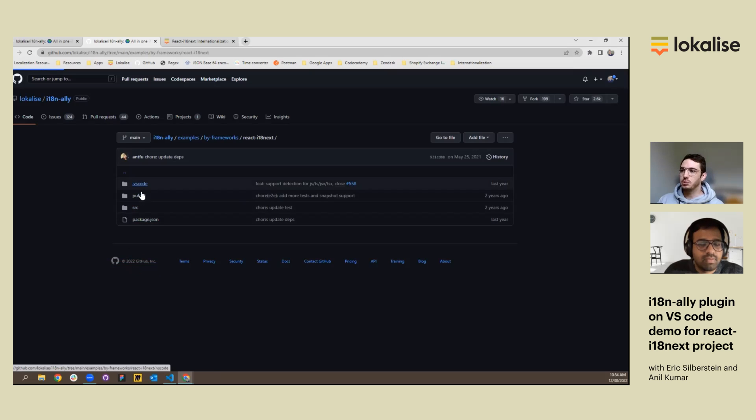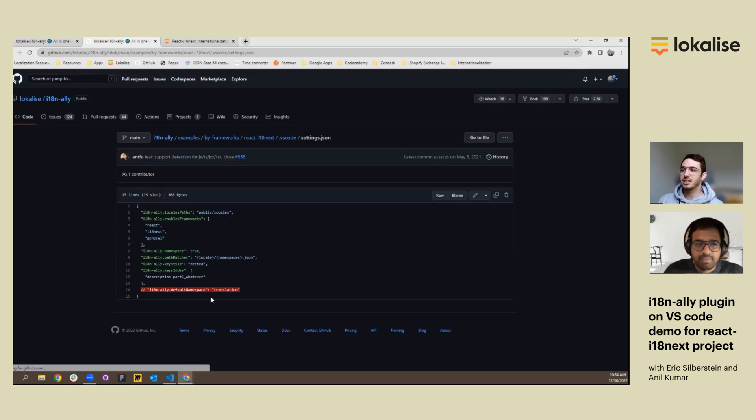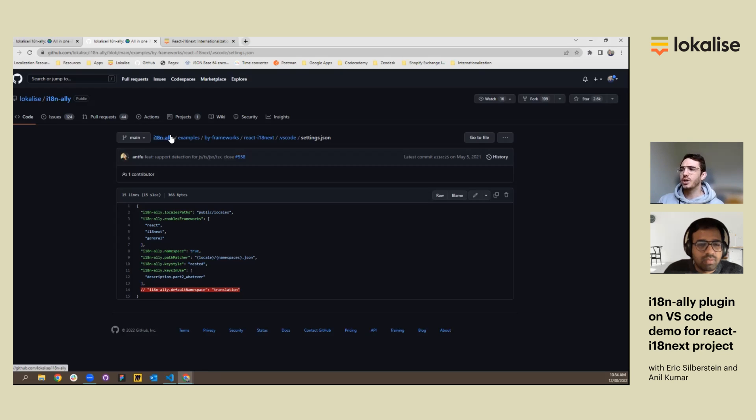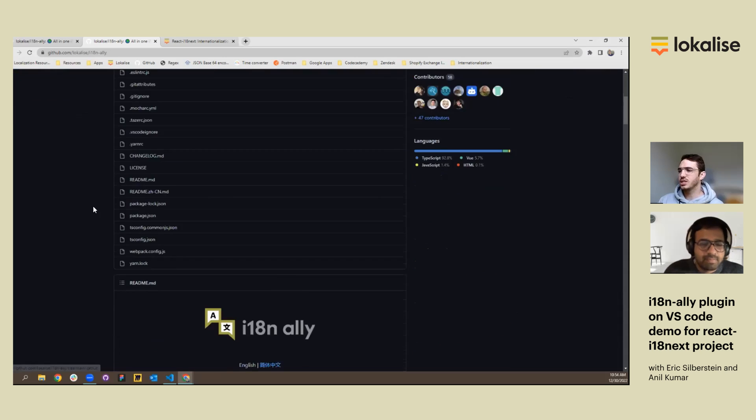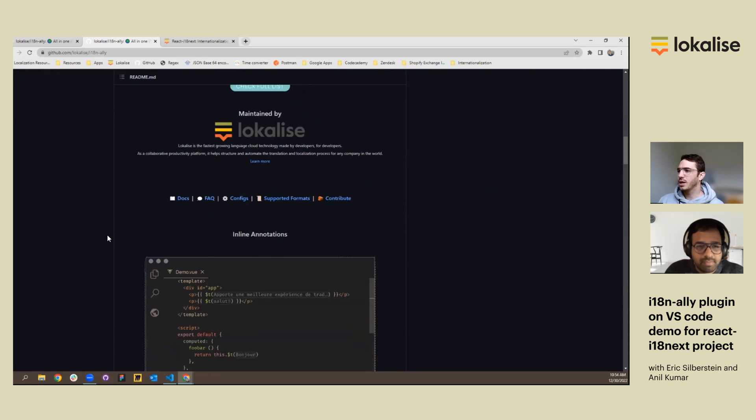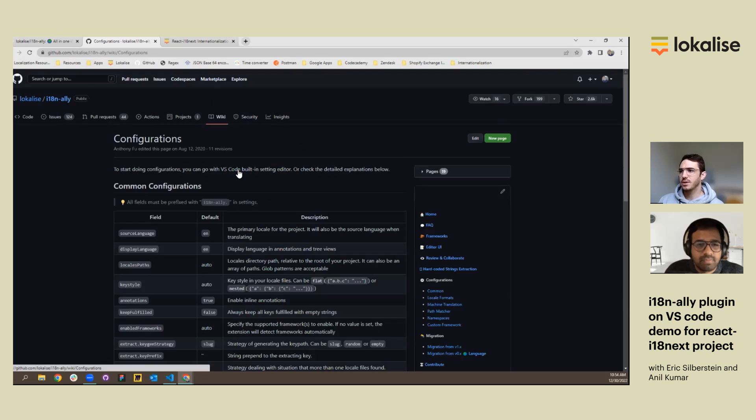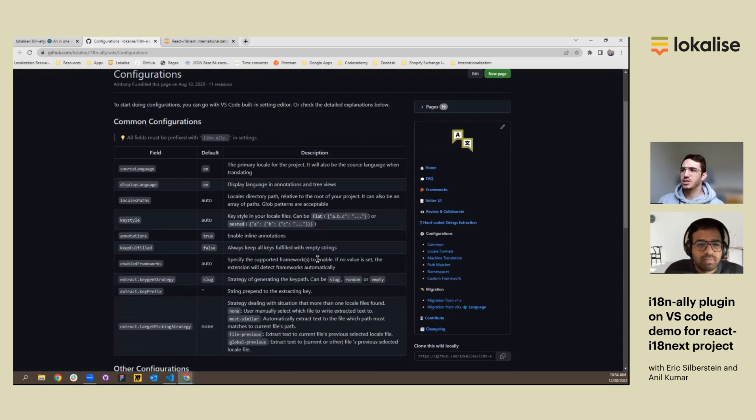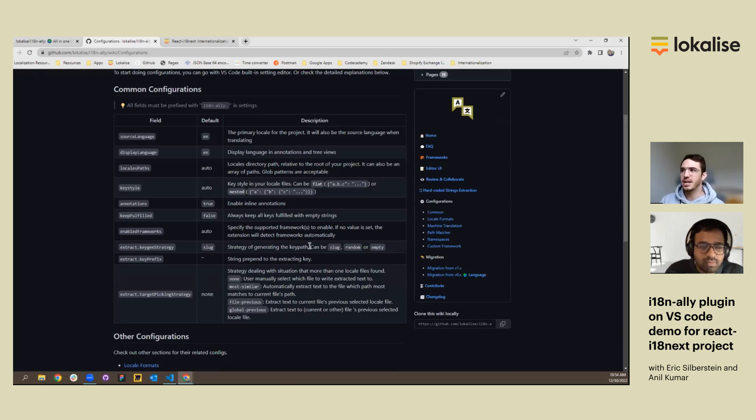If you'd like to see an example of the settings used, you can click on the .vscode and then settings.json. And these are just the default settings for this project. And we'd also like to show you another page within the repository that's of interest for configuring. And that is within the configs, common configurations. These are default settings for most i18n Ally products that use the i18n Ally extension.